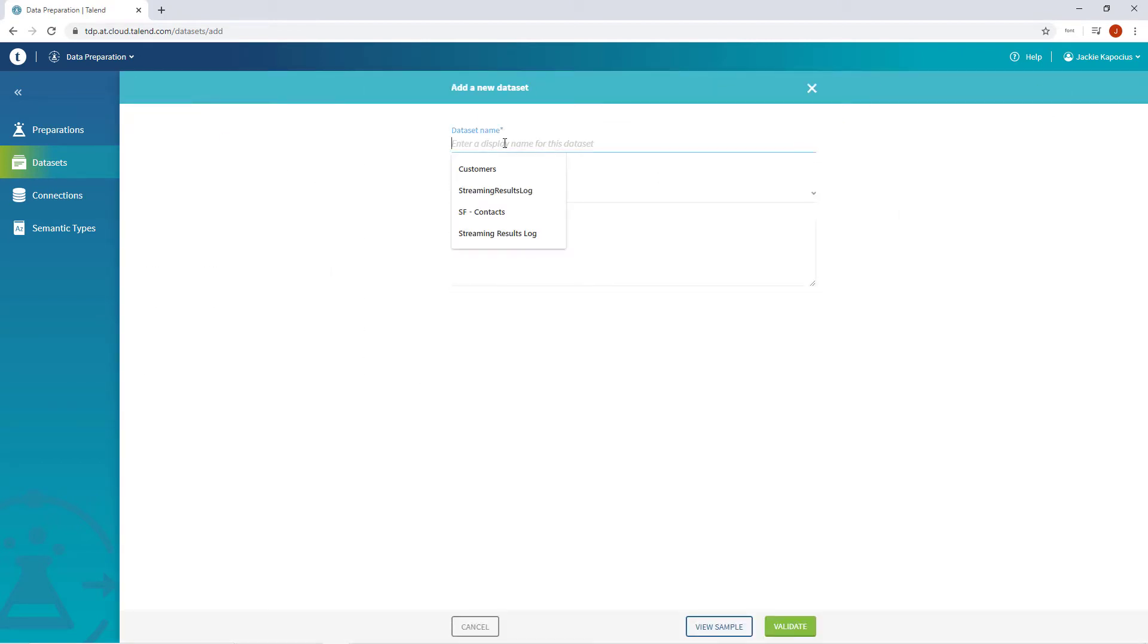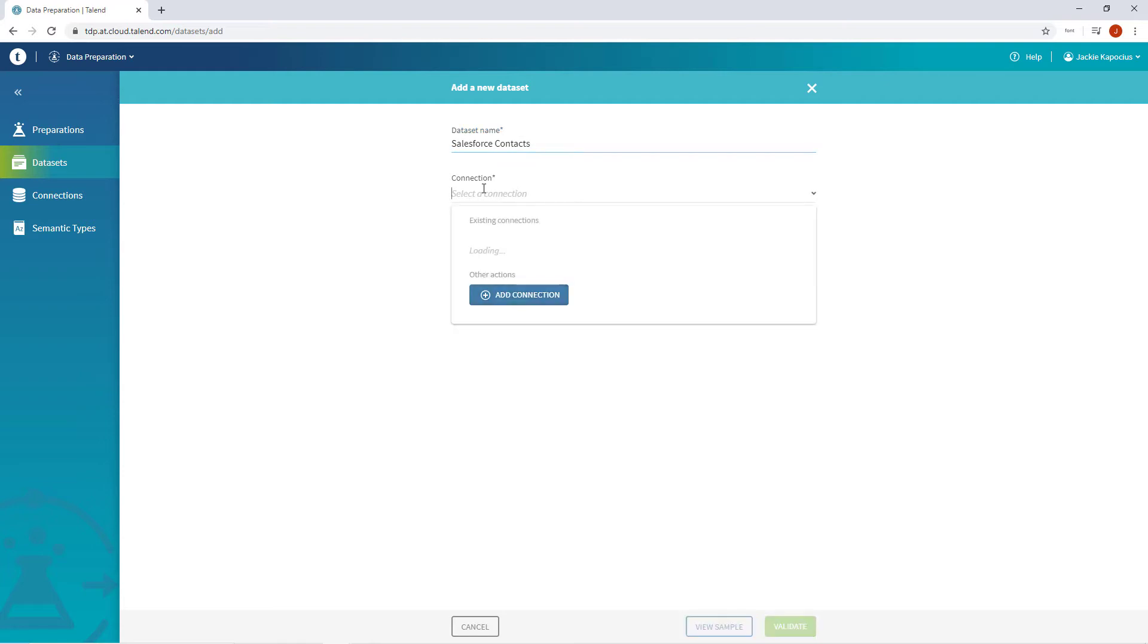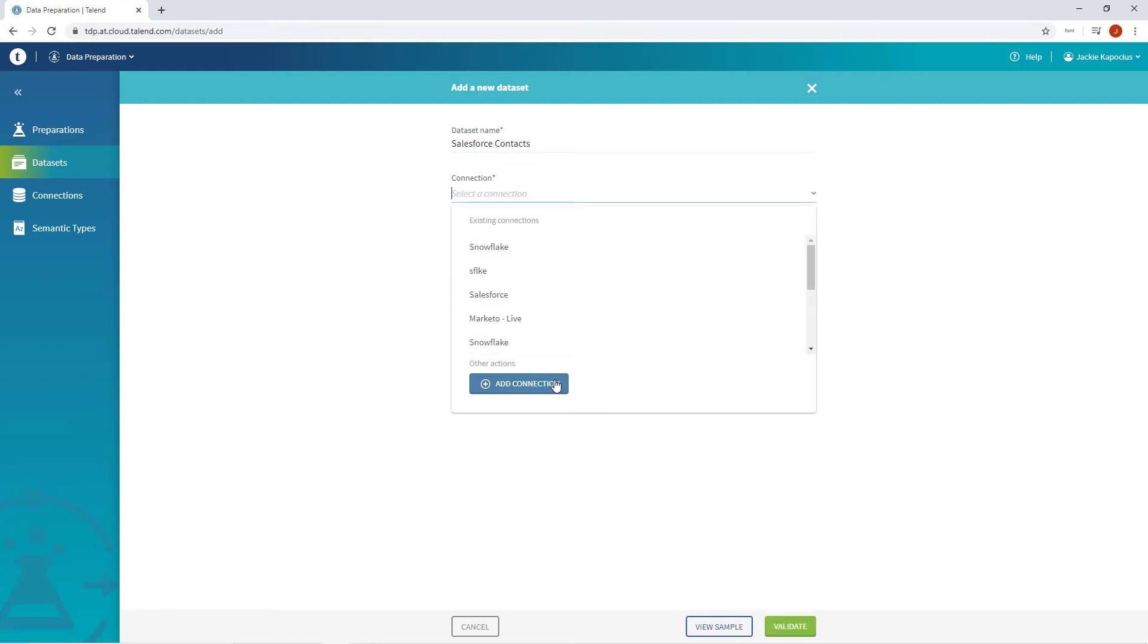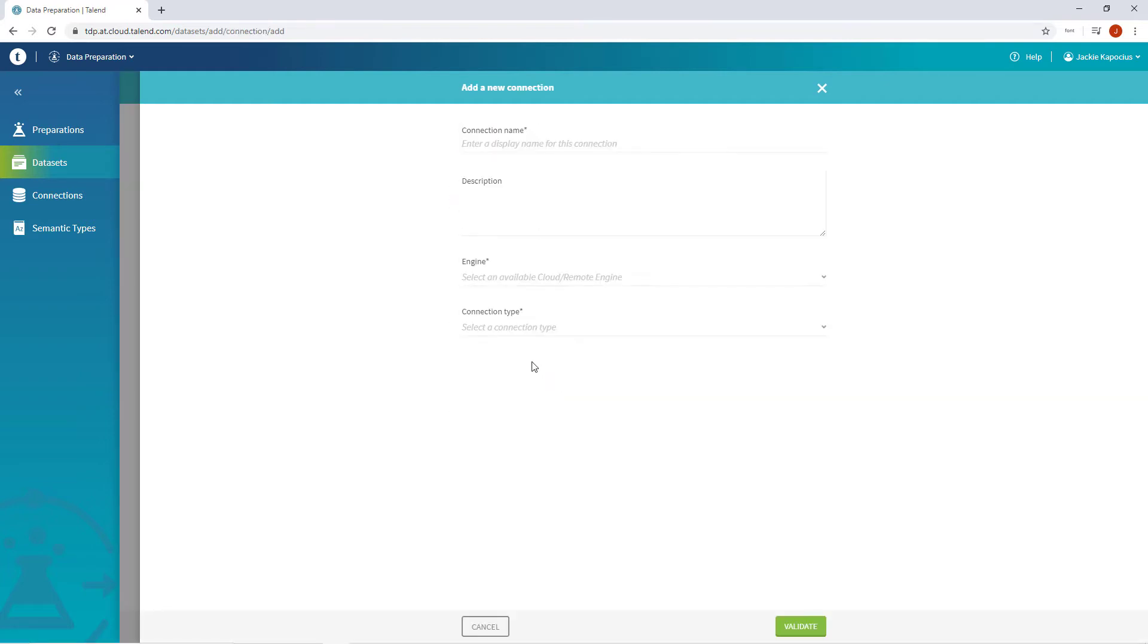I'll give it the title, Salesforce Contacts. I then need to import a new Salesforce connection in order to import my contacts' data from my Salesforce account.